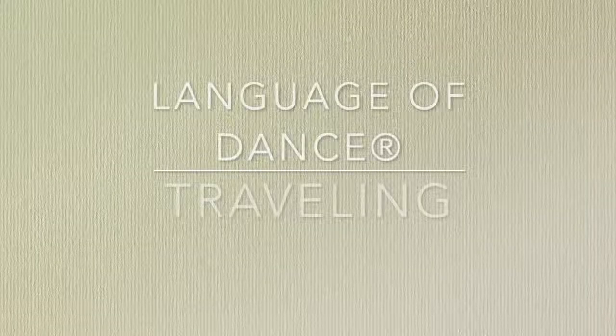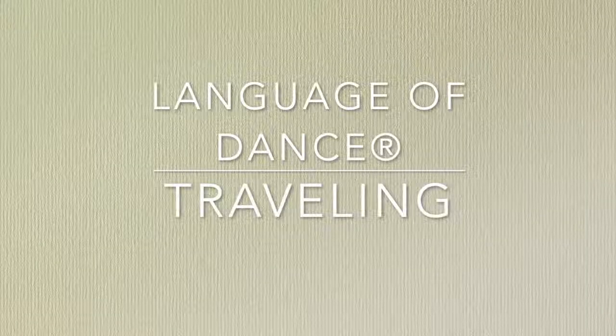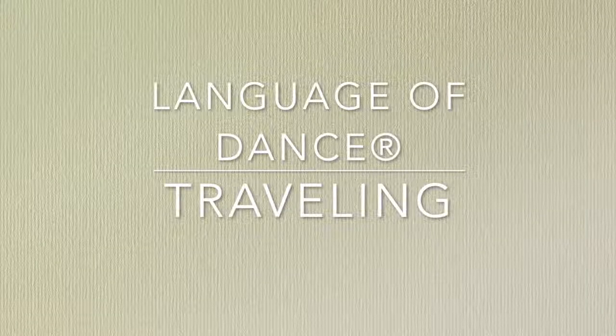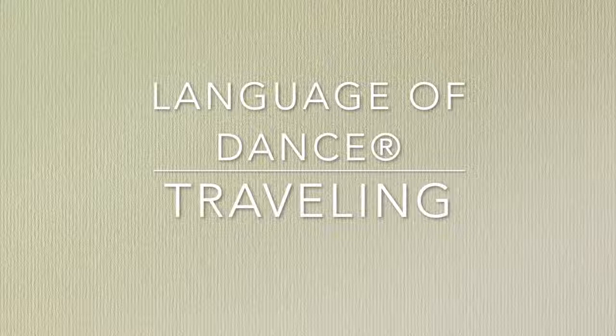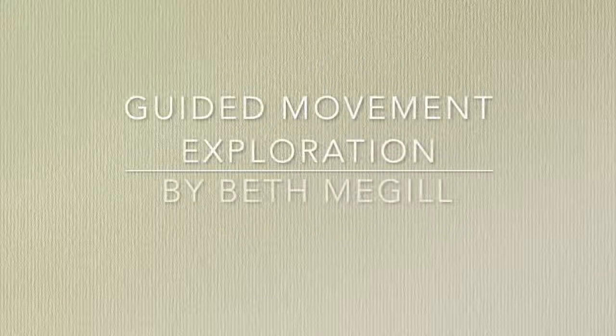Hello, this is Beth McGill. I'm a language of dance specialist, and I'm going to guide you through an exploration on traveling today.